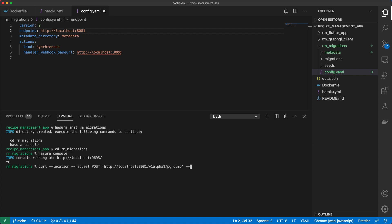And we'll send some data, which is our payload. So essentially, what we're doing is, behind the scenes, Hasura uses the pg dump tool, which comes bundled with Postgres. We're making a post request.